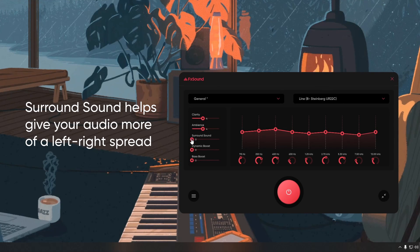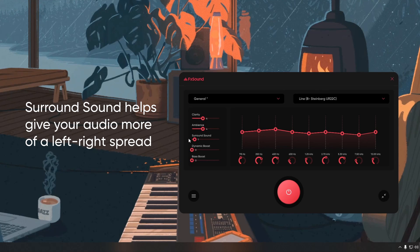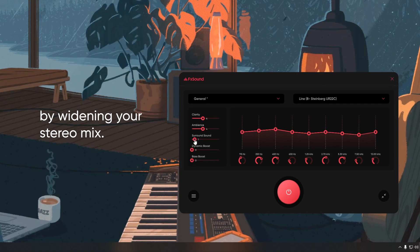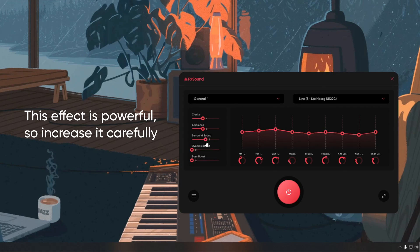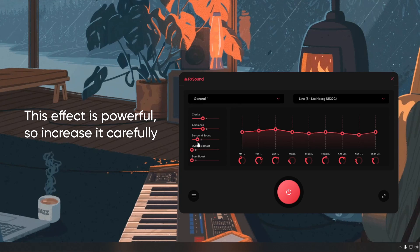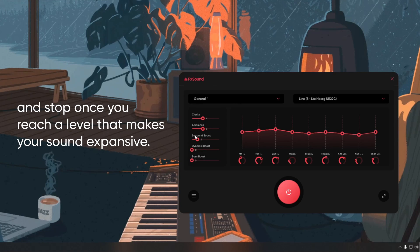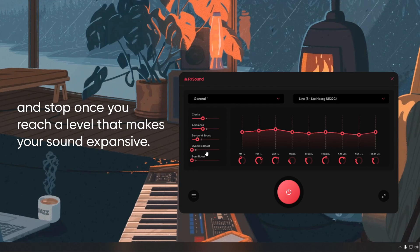Surround sound helps give your audio more of a left-right spread by widening your stereo mix. This effect is powerful, so increase it carefully and stop once you reach a level that makes your sound expansive.